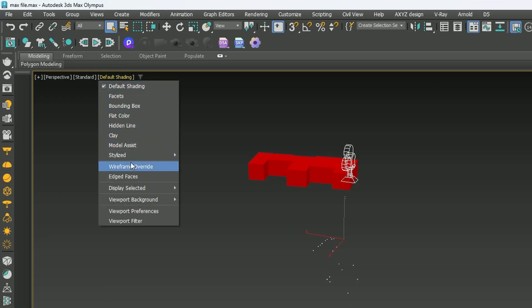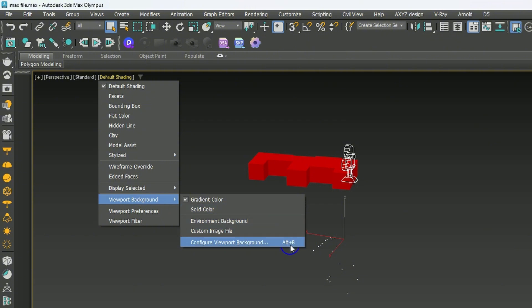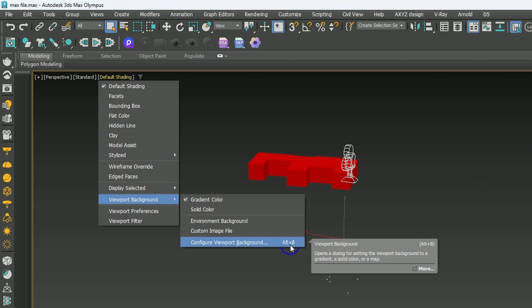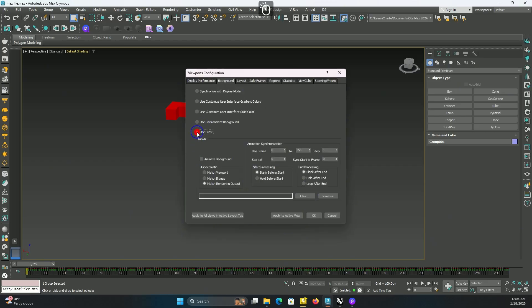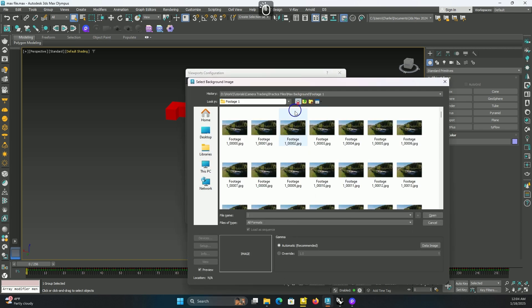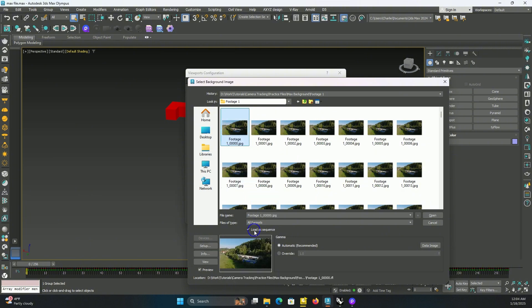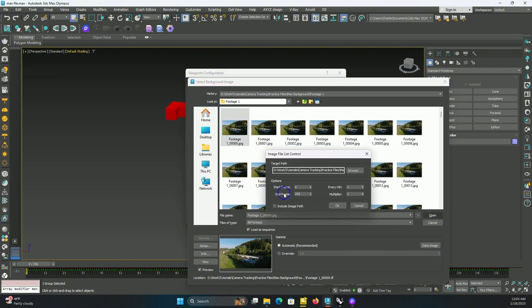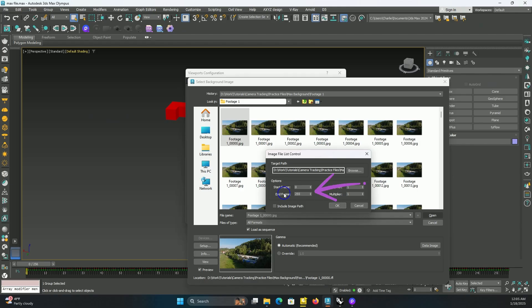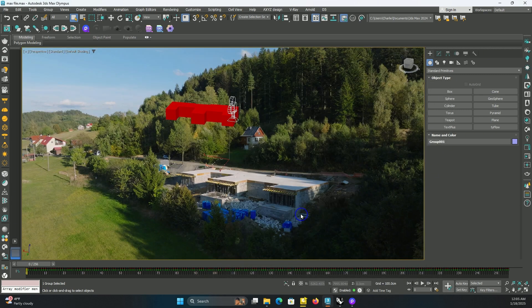It's time to match the camera — this is the first hardest step. For easier camera matching, let's set up our video as background in Max. Click on this menu here, go to Viewport Background and choose the last option: Configure Viewport Background. Now go to Use Files, check Animate Background, then open files and go to where you exported the image sequence in chapter one. Choose the first frame, make sure Load as Sequence is checked, then open the file.